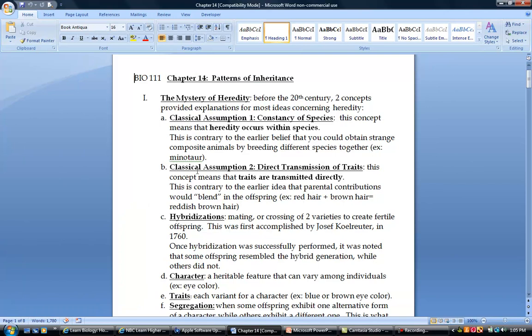Classical assumption two is that traits are transmitted directly, meaning you don't have any sort of blending. If you had a person with red hair who married someone with brown hair, you're not necessarily going to get reddish brown hair. You could have strict red hair show up or you could have strictly brown hair show up.